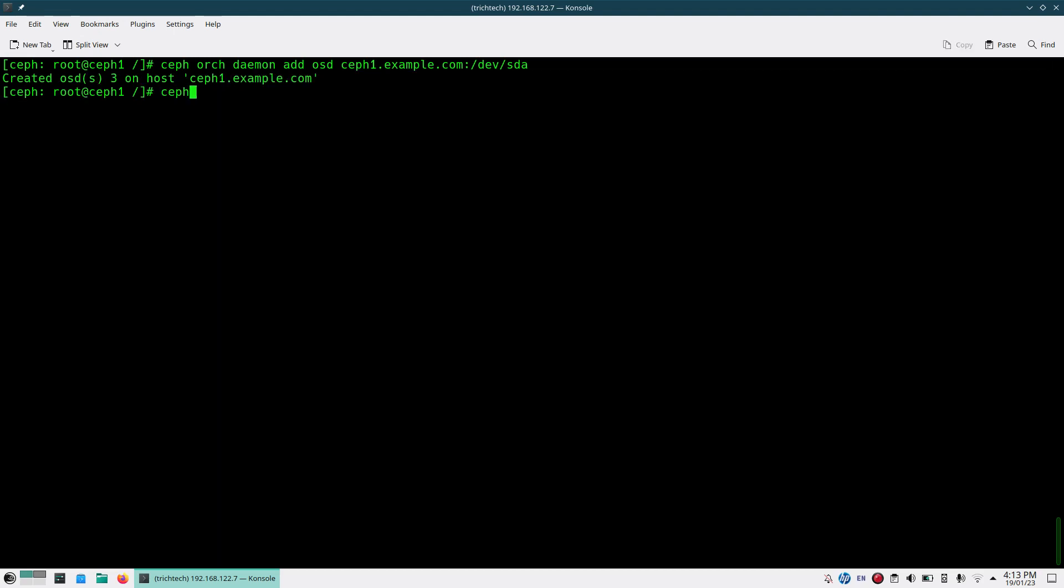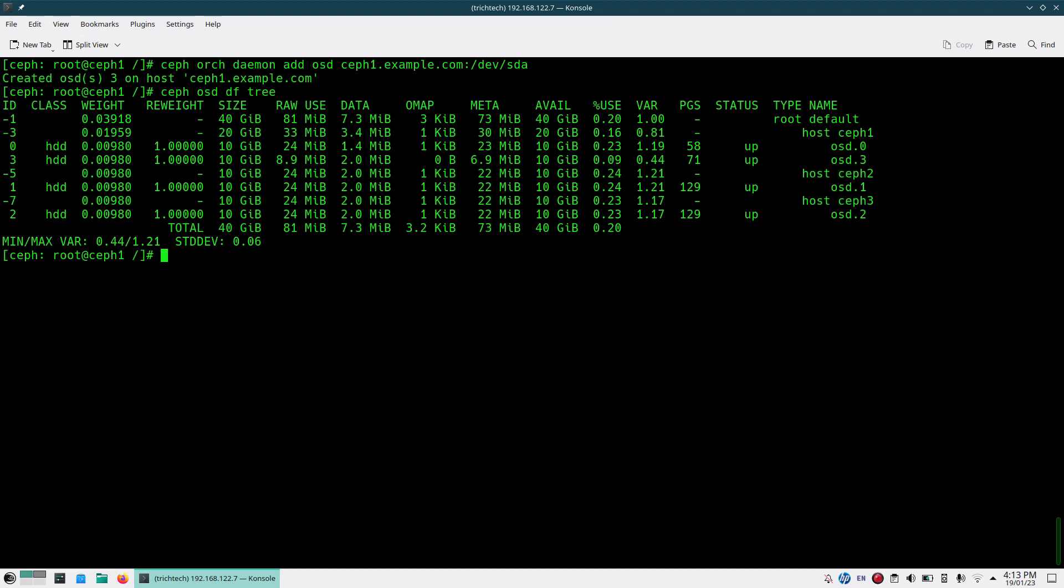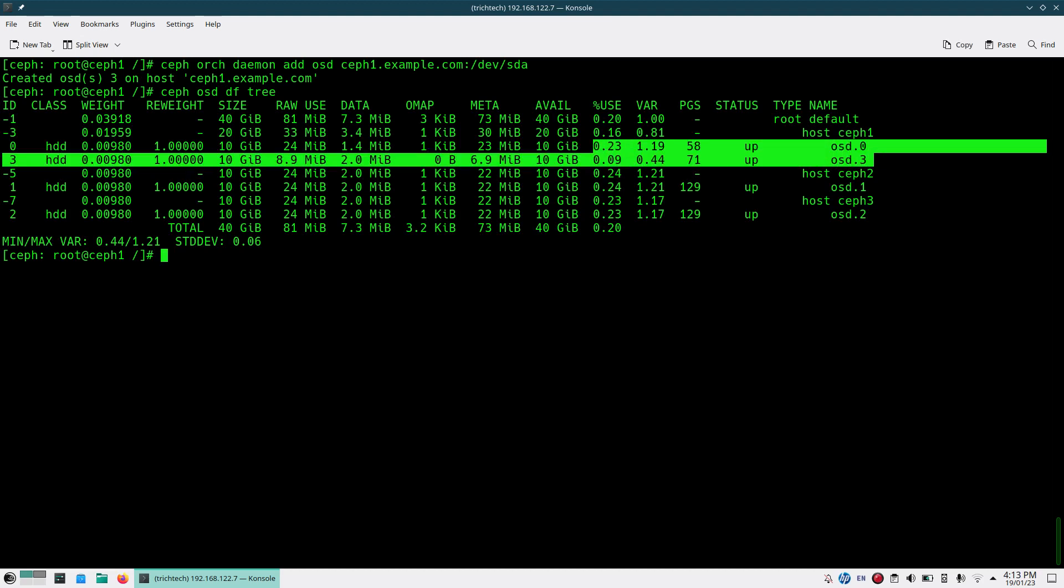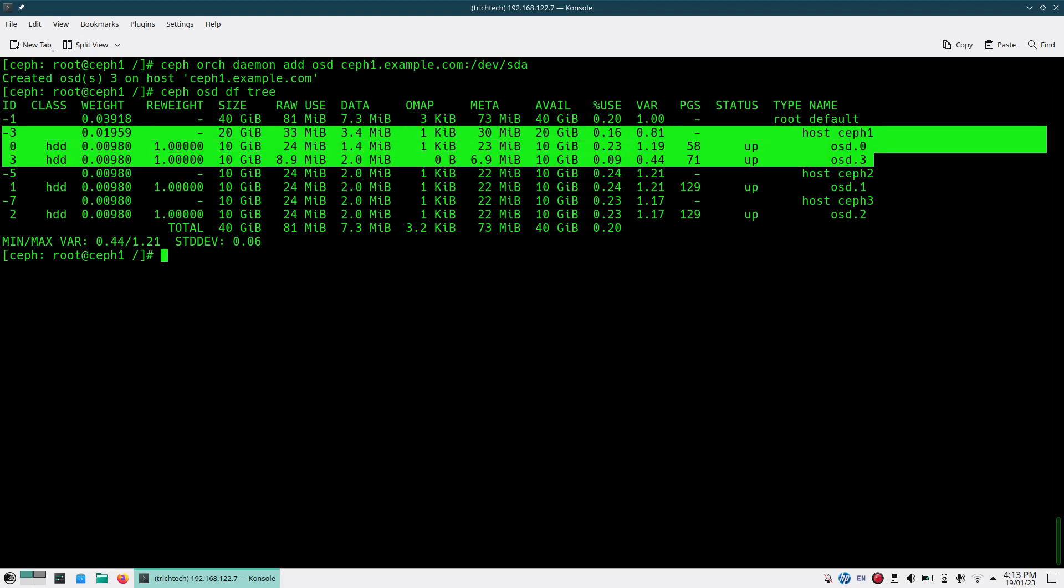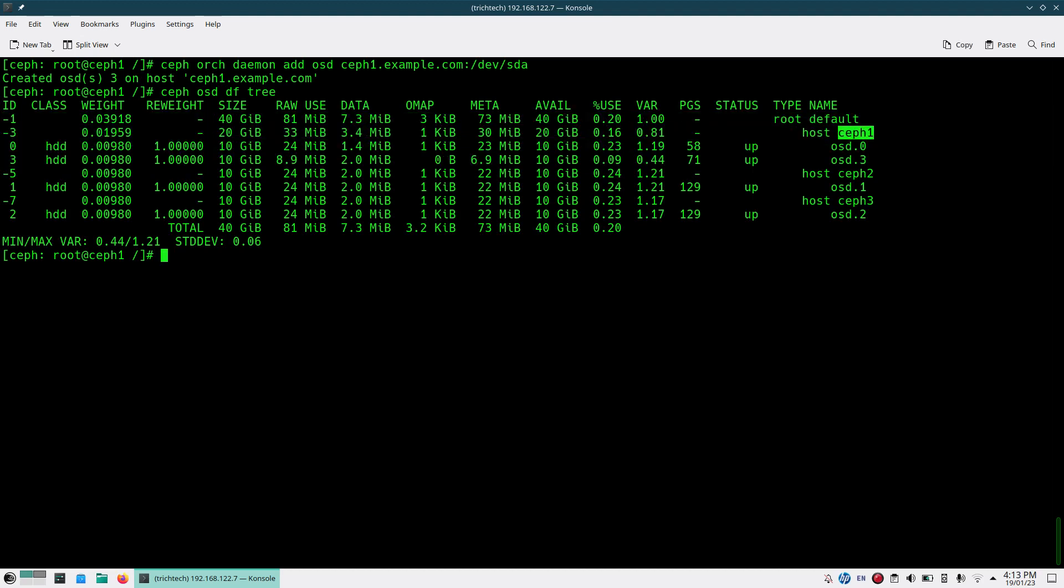Now if I do Ceph ORG, sorry, OSD DF 3. You see OSD 3 is added, it is up and it is part of Ceph 1.